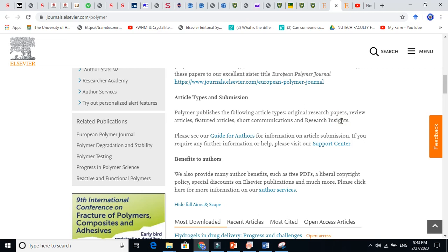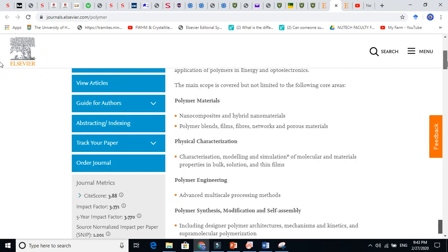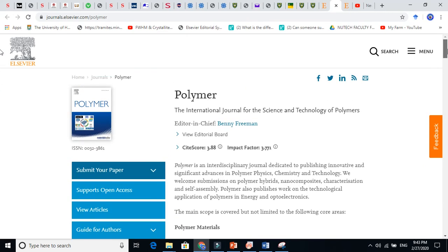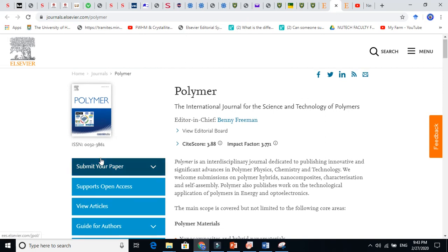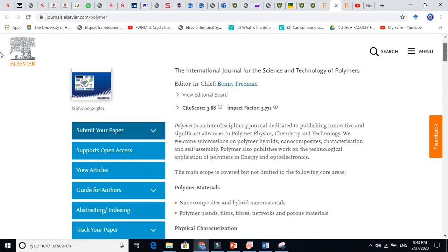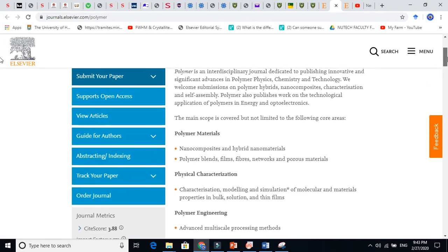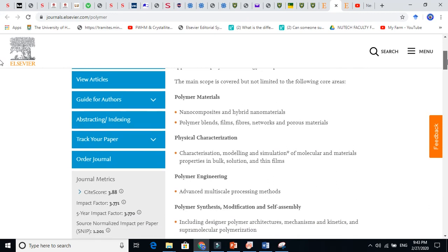So my advice is that if you have data, just use Google journal finder and just go and see which journal is matching very well with your research work. Click on that, go to the main page, and read about that journal. You see here like this, read about this.